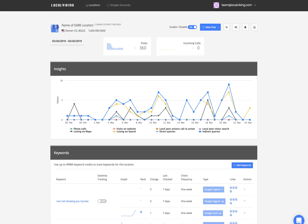Hey guys, I want to take a few moments to go over the multiple rank tracking functionalities we have built into Local Viking. It's quite a few, and they are really, really neat. We pride ourselves on using a combination of different methods to provide the most accurate rank tracking results.